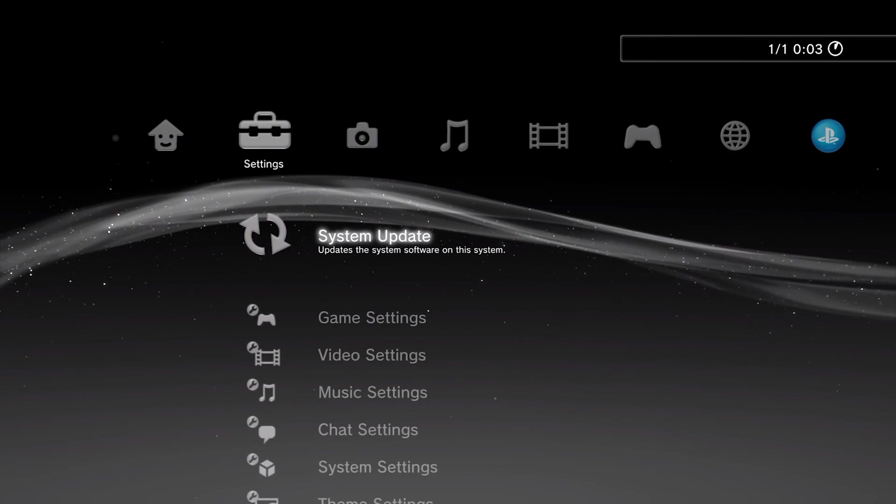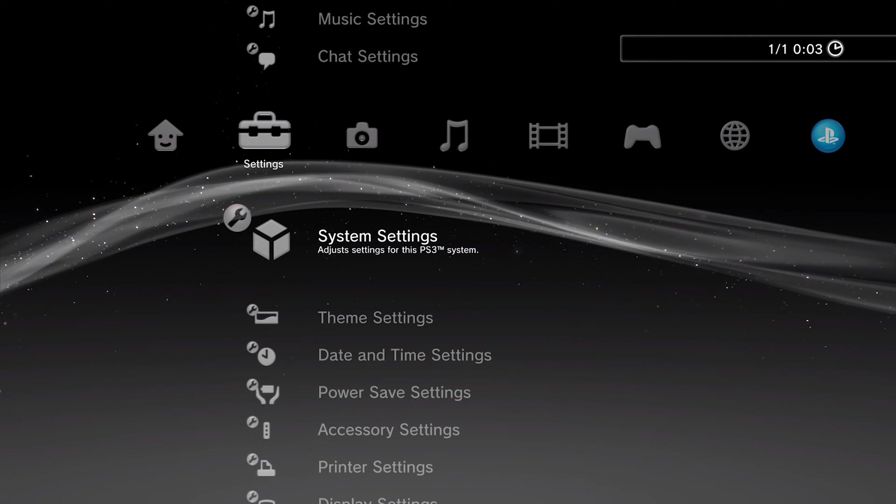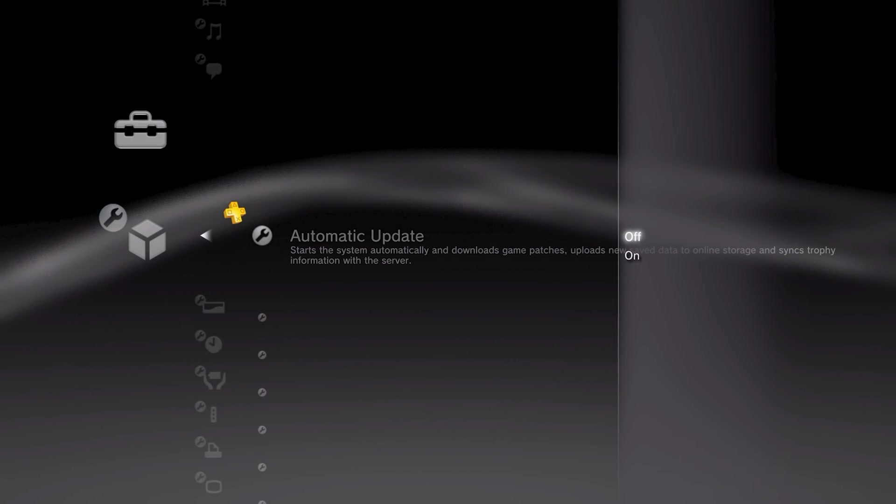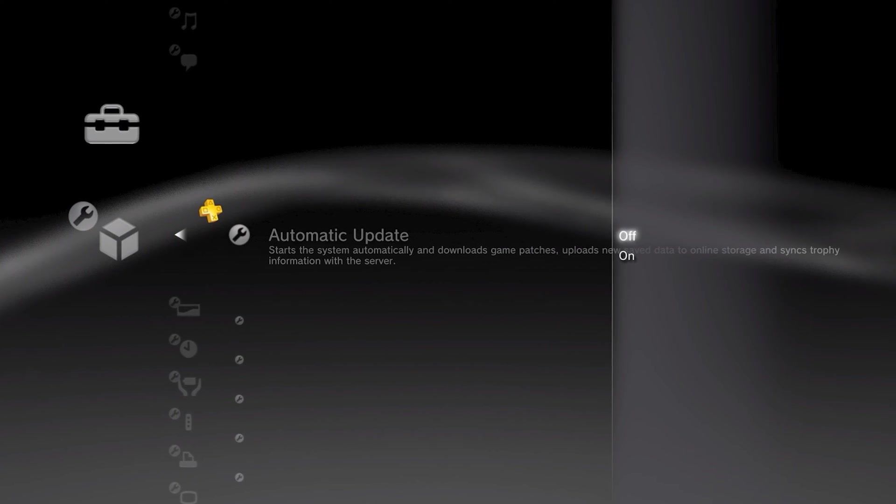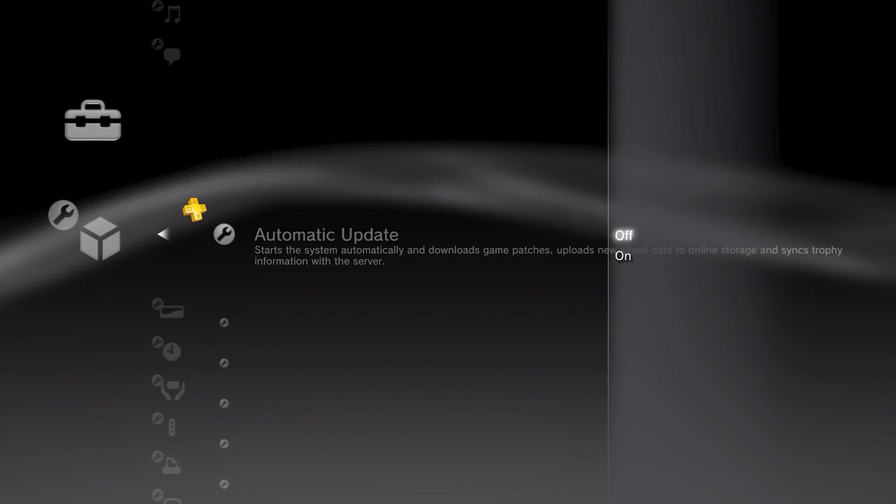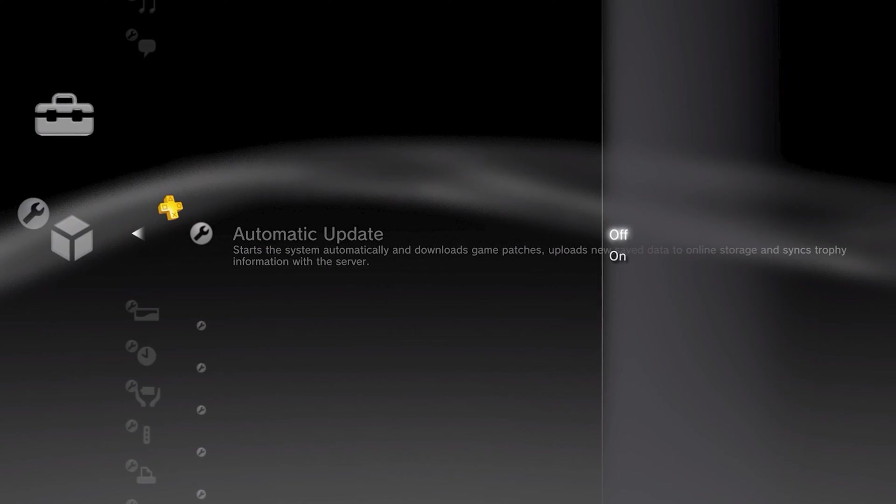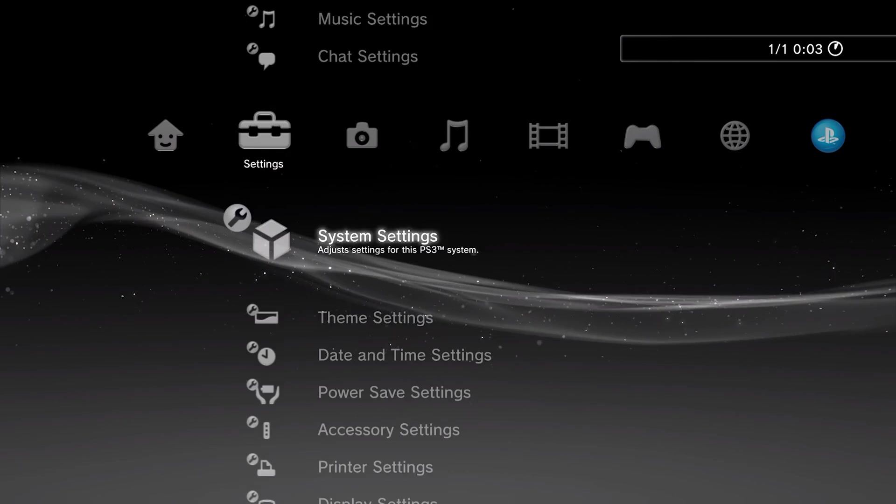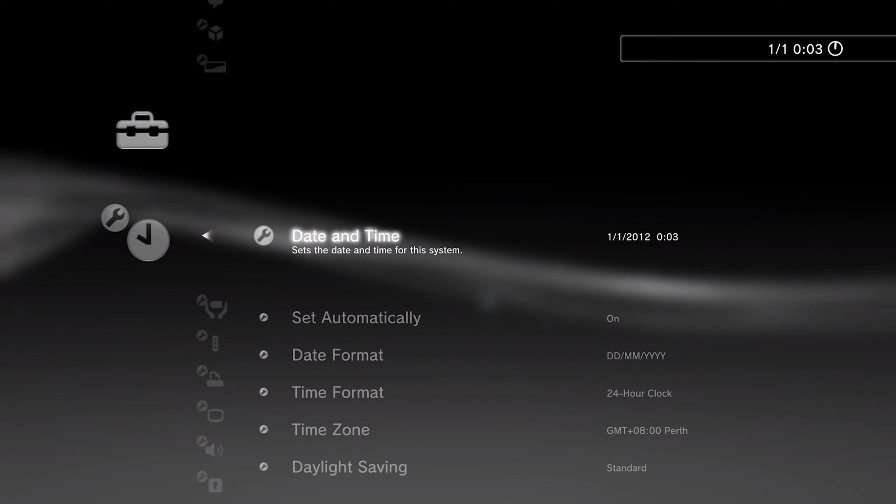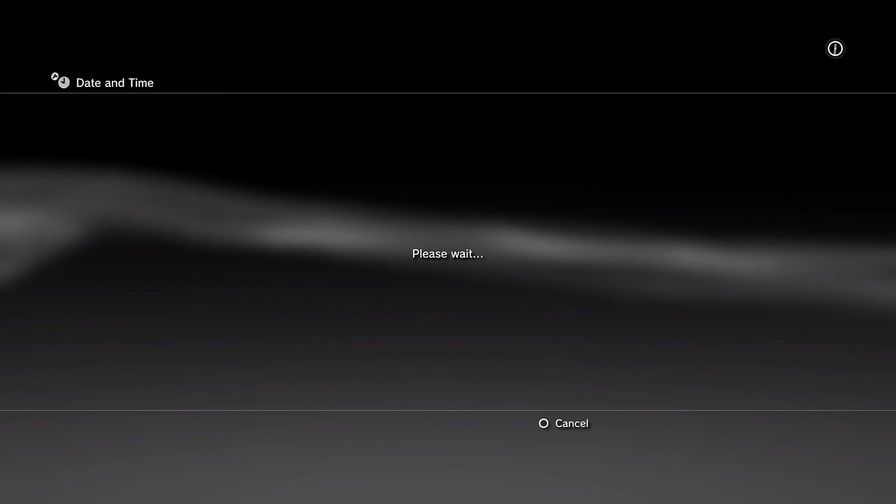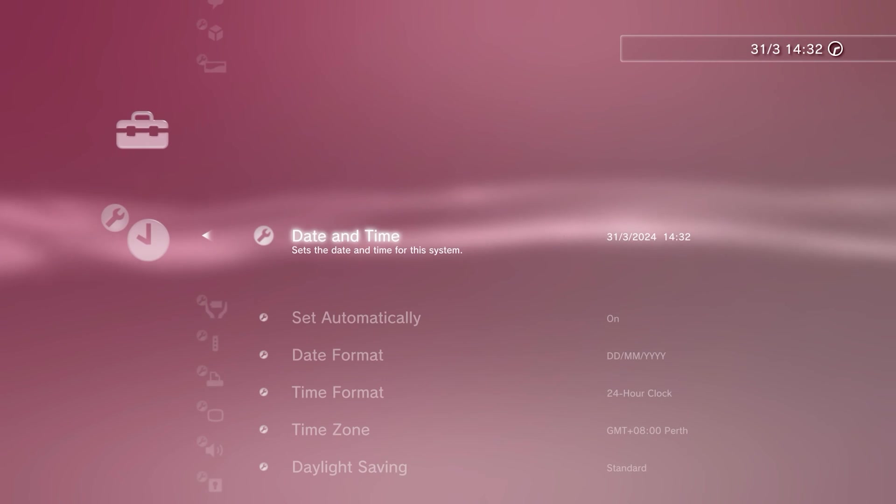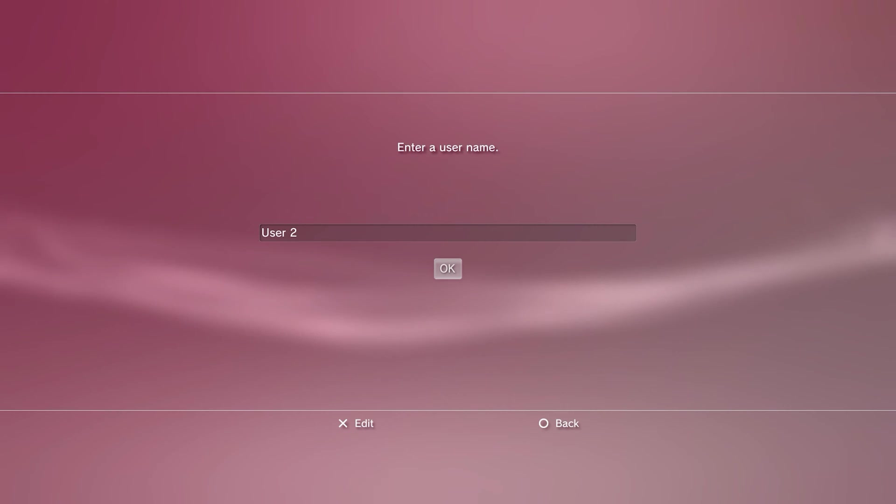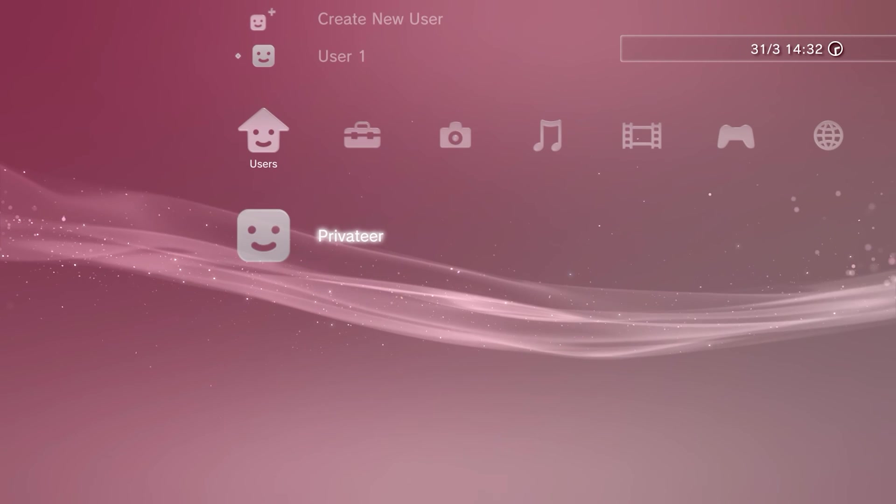Boot up your console and head to the settings menu. Choose system settings and ensure automatic updates are turned off. Sony appears to release a yearly firmware update that seemingly does nothing but brick custom firmware, so I'd advise keeping this off. While we're in the settings menu, select date and time settings and ensure that it's set to automatically and also set via the internet. Next, create a new user profile for this soft mod. This can be called anything and is only temporary. You can delete it afterwards if you wish.